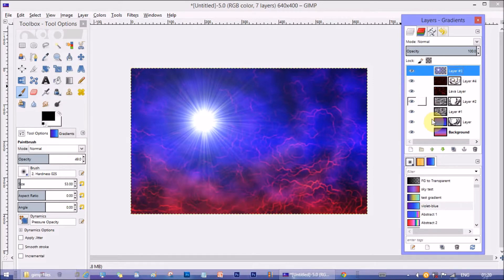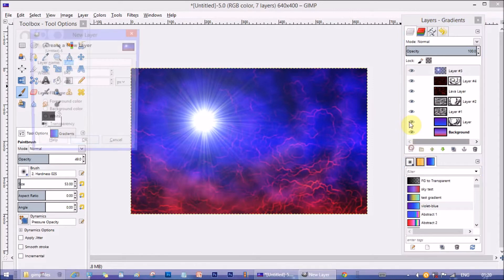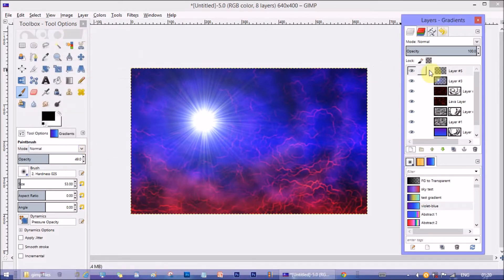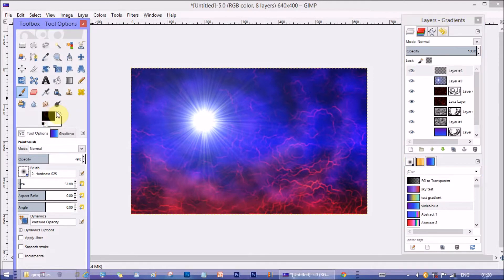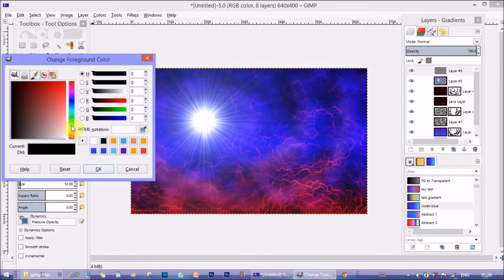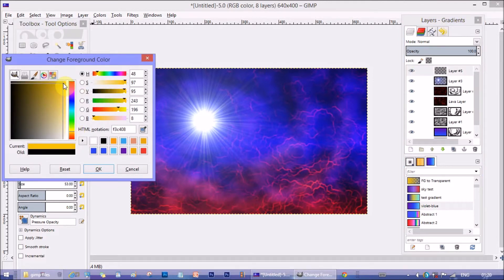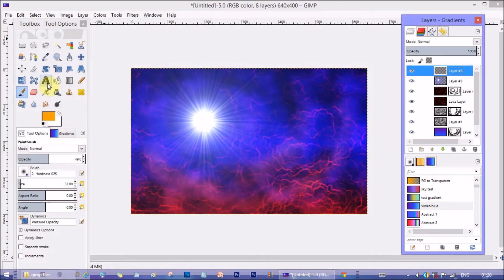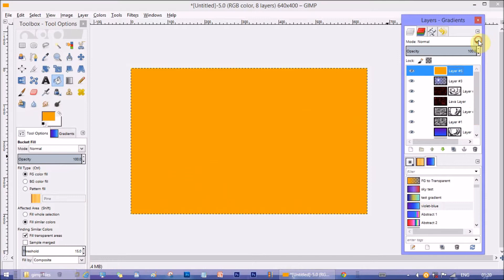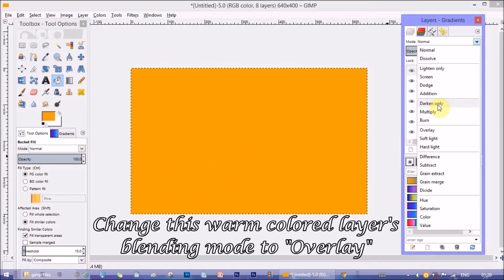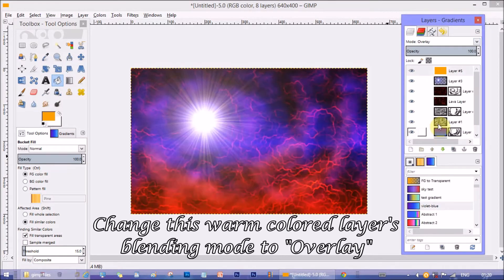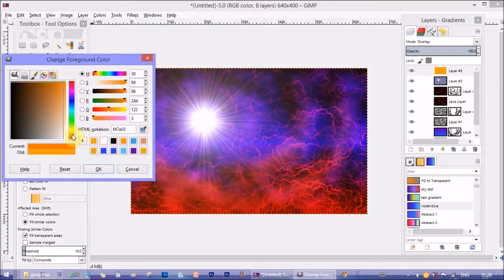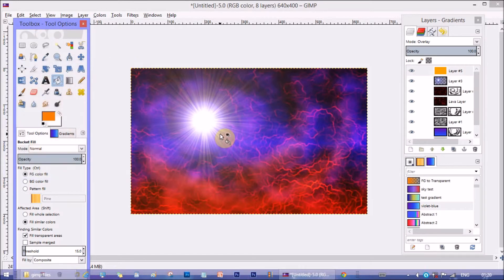Now on top of all the layers make another layer. Fill the layer with yellowish color. You can use any warm color of your choice to make the contrast. I am gonna make it little more orangish.